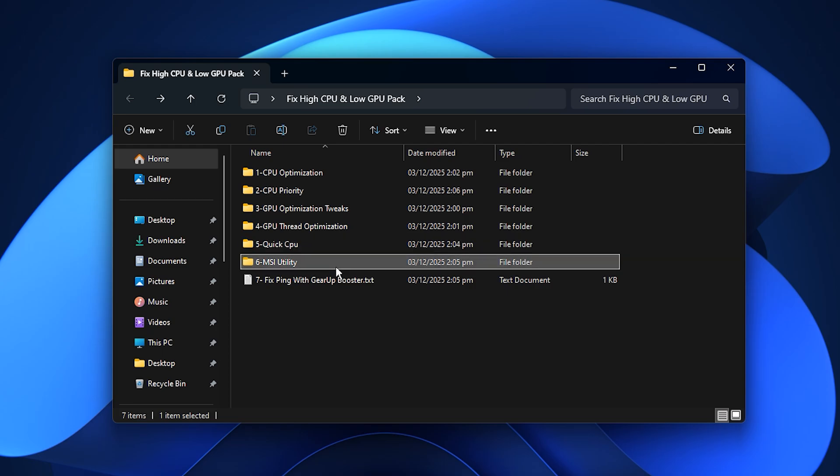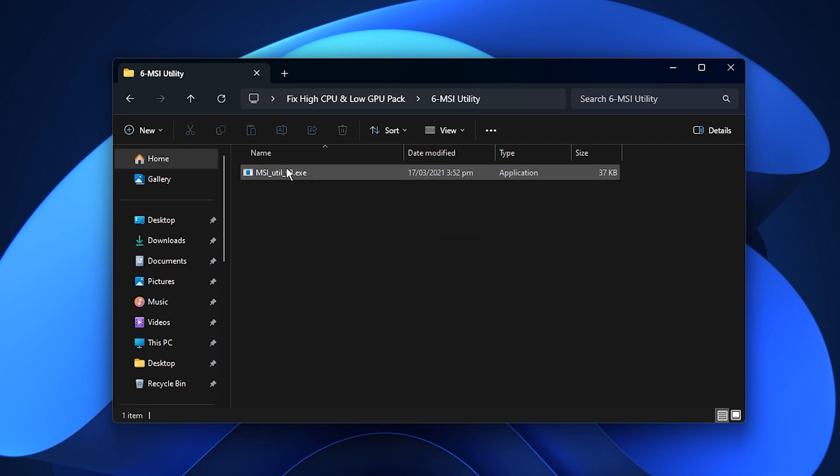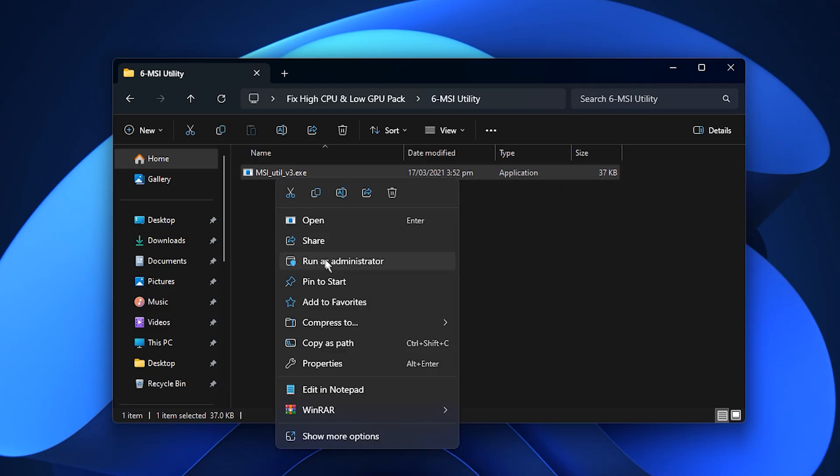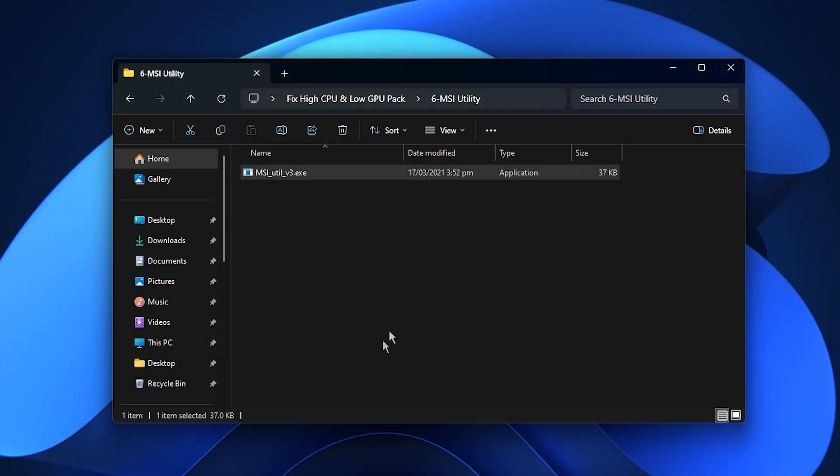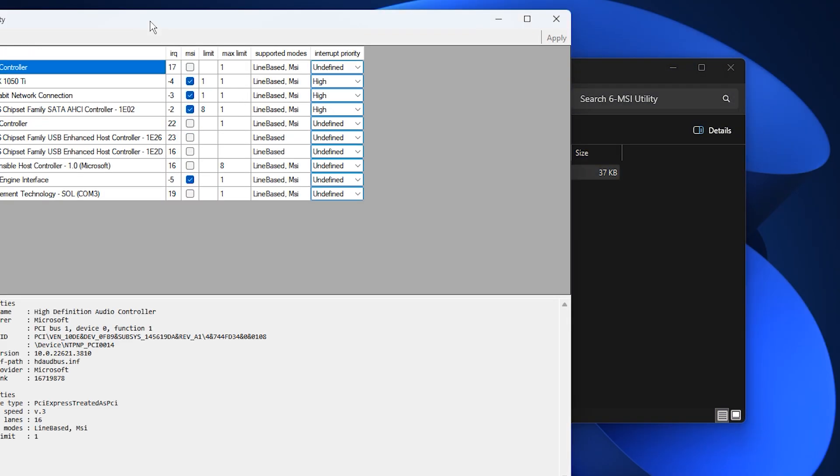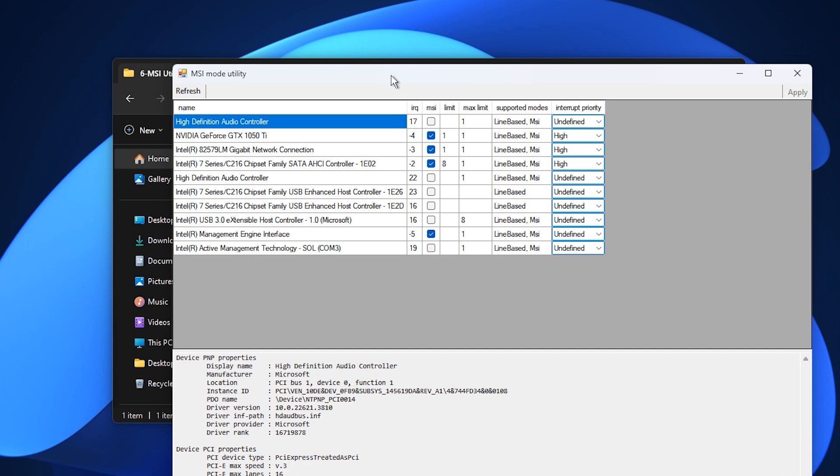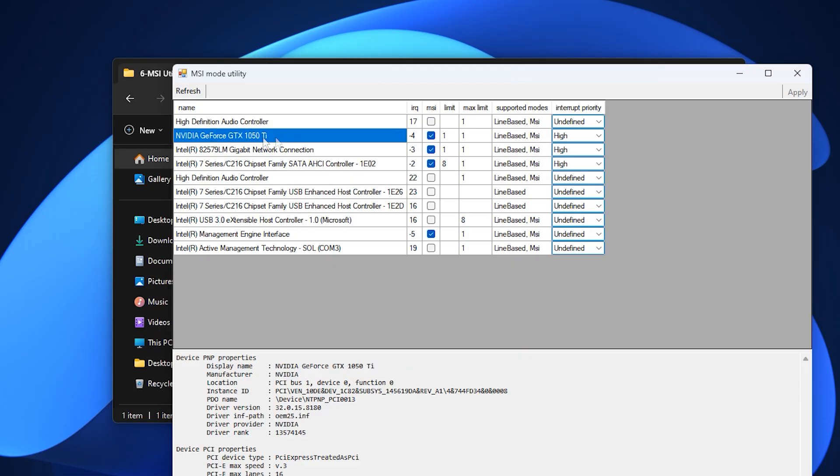Now, go into the MSI folder and open the MSI Mode utility tool included in the pack. Right-click the file and select Run as Administrator, because the tool needs full system access to adjust low-level device settings. Once it opens, look under the Display Adapters list and find your GPU. You only need to make two key adjustments here.